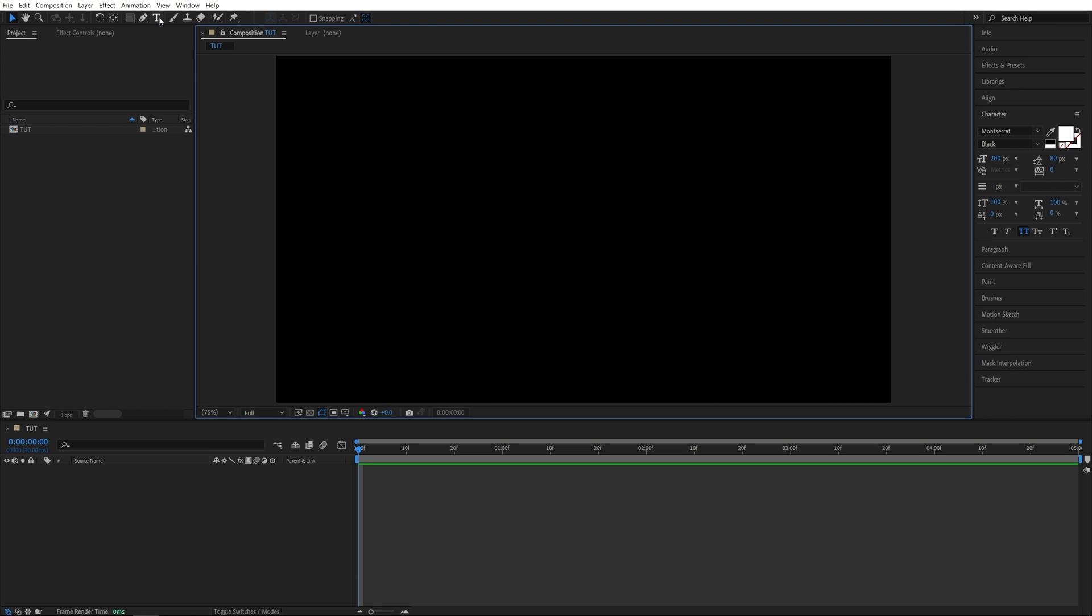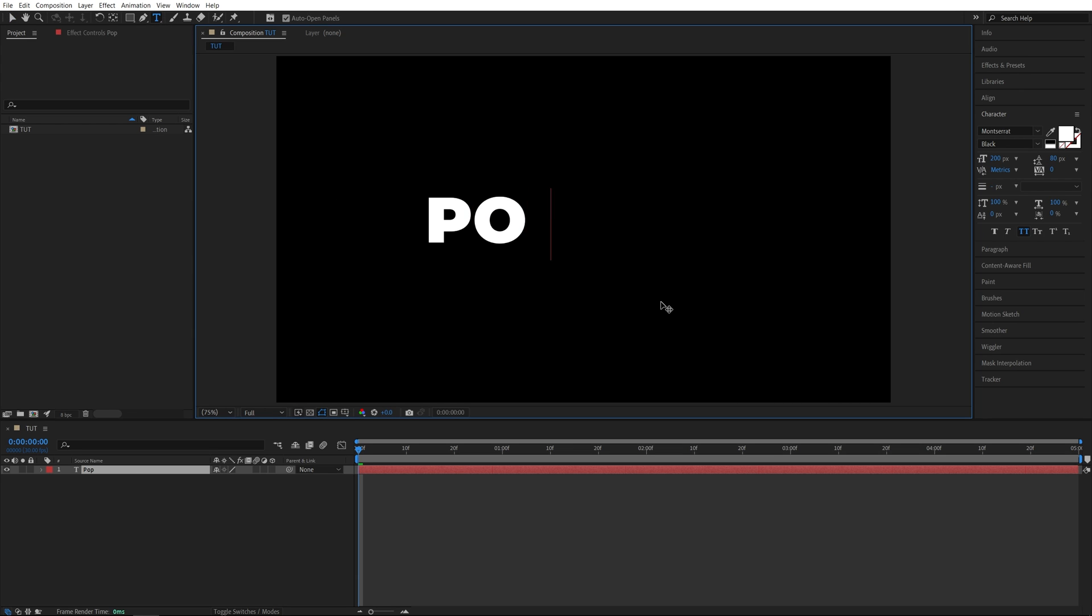Now I'm going to select the type tool, click, and type something. You can see my character settings inside the character window.